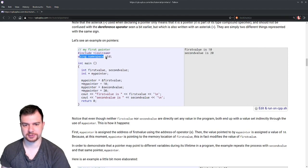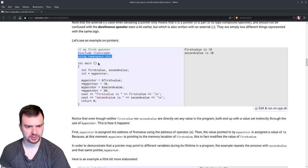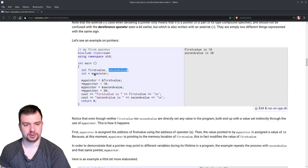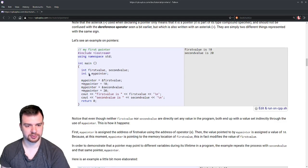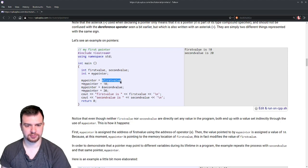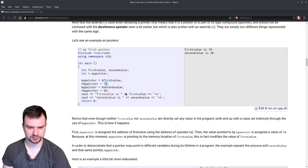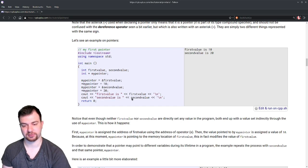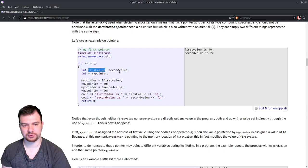Here we have #include iostream and using namespace std — it's okay to use namespace std here. In the main function, we have three variables: an integer firstvalue, an integer secondvalue, and a pointer variable mypointer declared as int*. We set mypointer = &firstvalue, then *mypointer = 10, then mypointer = &secondvalue, then *mypointer = 20. We print firstvalue and secondvalue followed by newlines, then return 0.